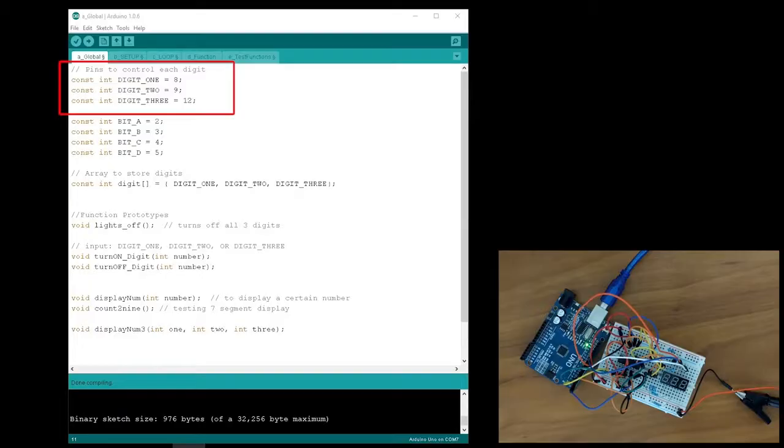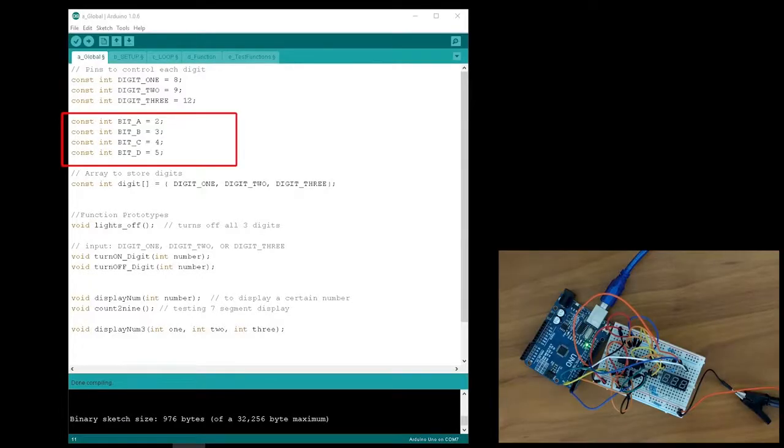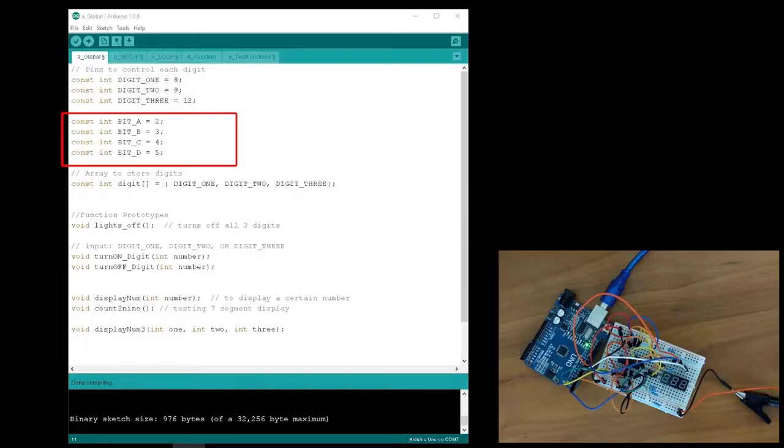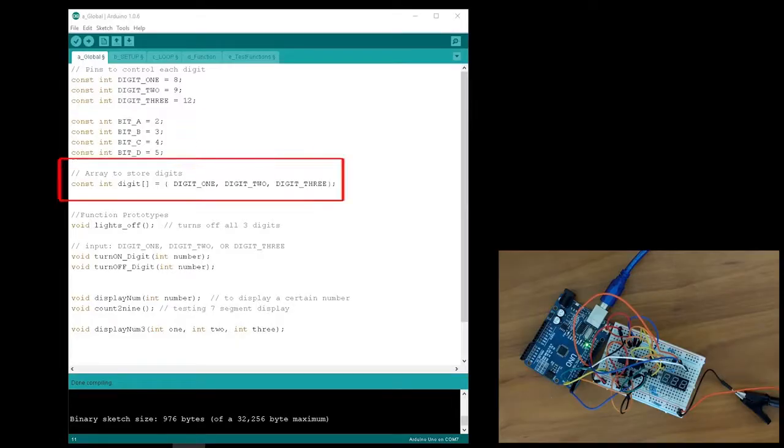Here I've defined my digit pins as constant variables. Next, I've defined the 4 input pins of the BCD encoder, with A being the least significant bit and D being the most significant bit. I then created an array to store the 3-digit pins.